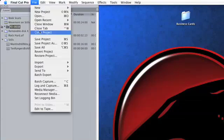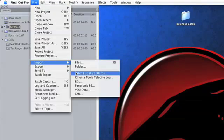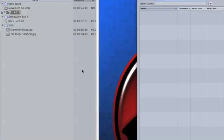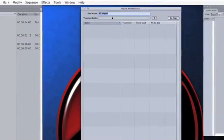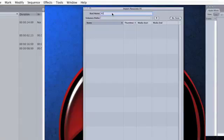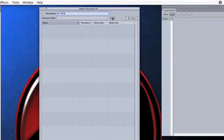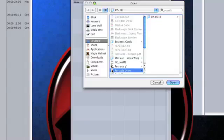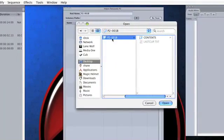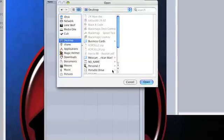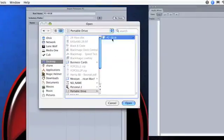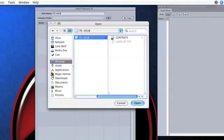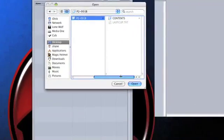So we're ready to import the footage. We go to File, Import, Panasonic P2, and you get this import window. Now, again, the reel name, I want to name it the same thing as the card, P2001B, and I tell it where to go to find this footage. It's just going to be on my portable drive on the P2001B card. Now, I did click Desktop, and then go Portable Drive, P2. You don't click on the contents. Just click on the folder that contains the contents. Click Open.